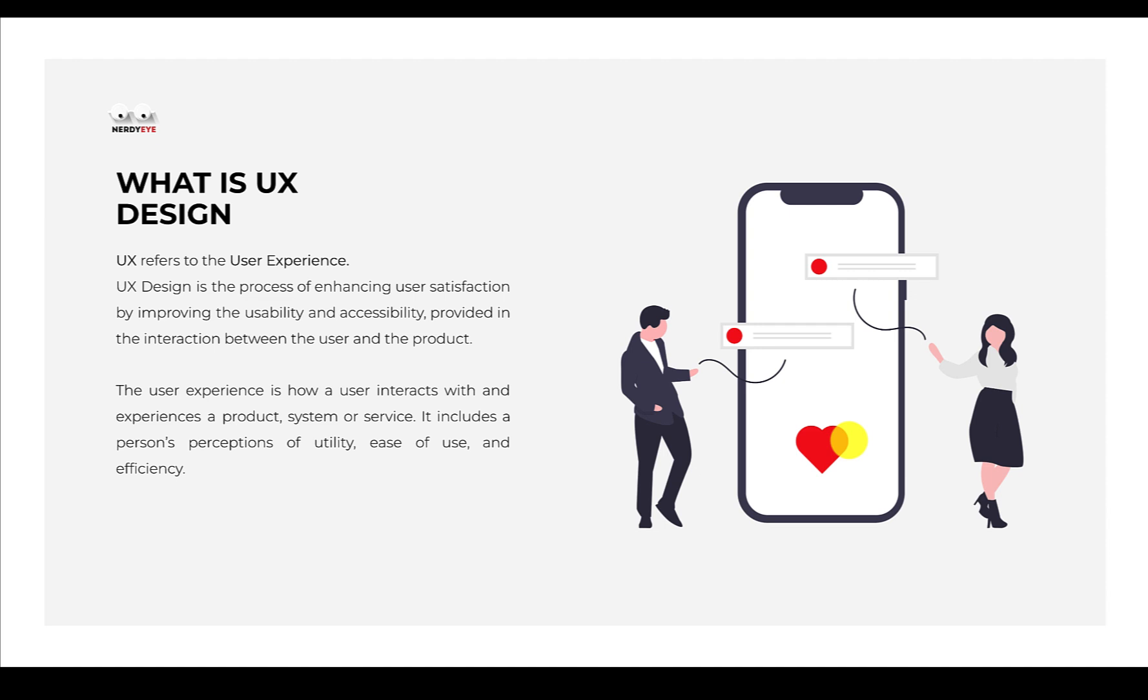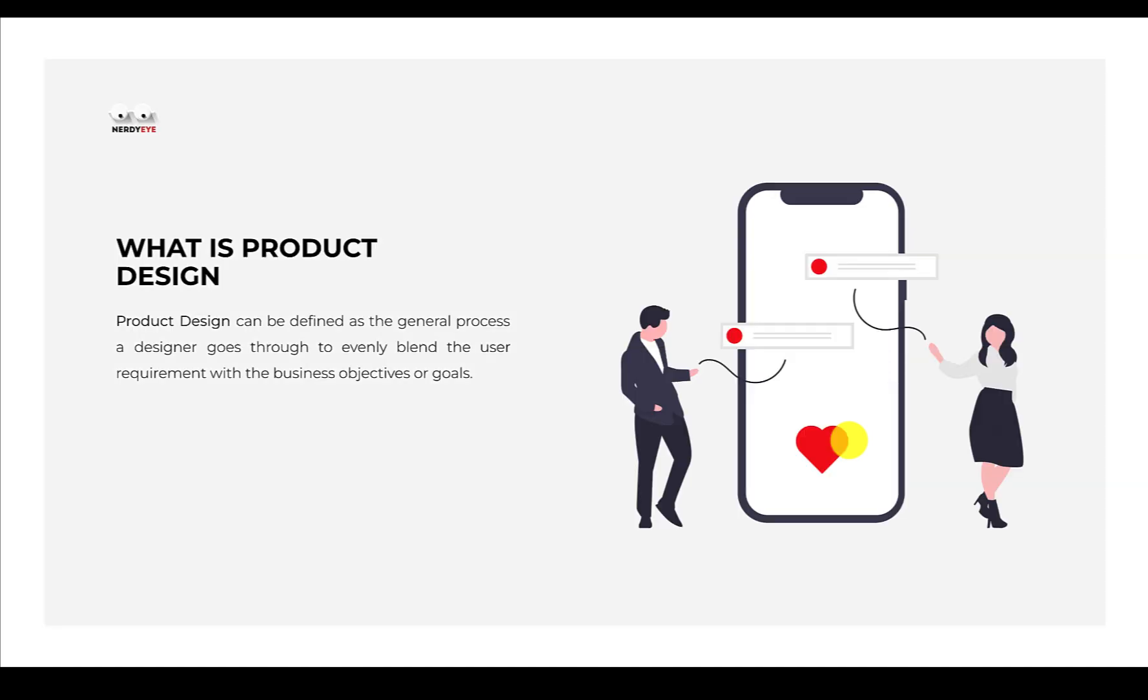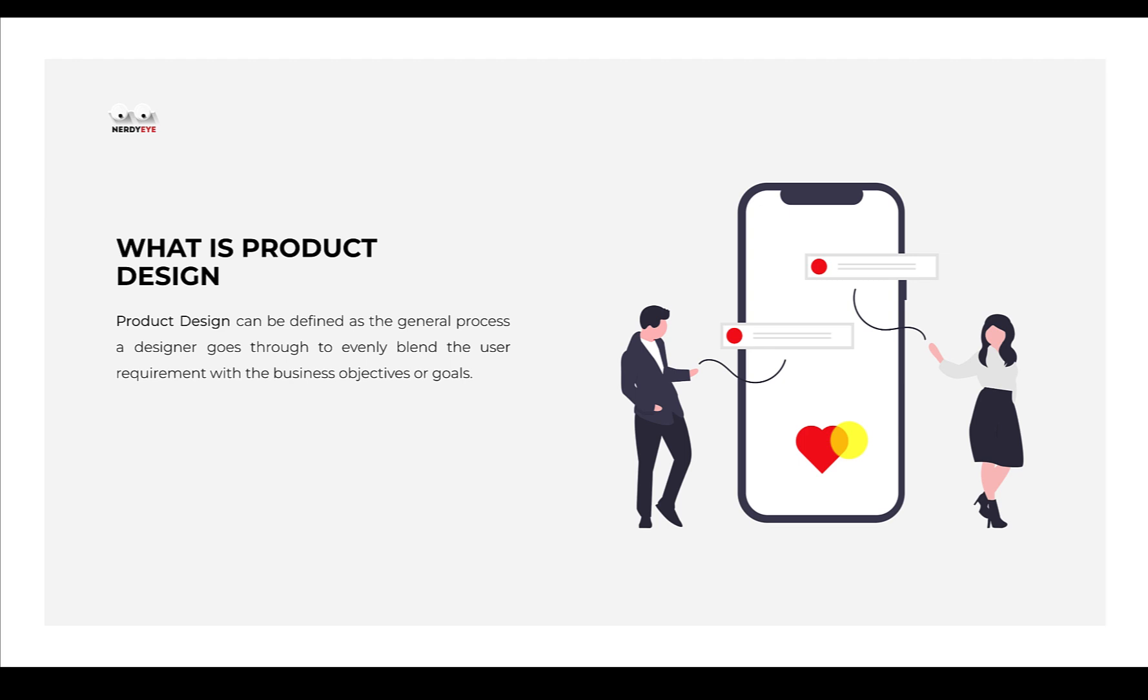Now let's take a look at product design. In most cases you'll see courses called product design, while some courses are called UX design, and some people are confused - is product design the same as UI/UX design? Product design can be defined as the general process a designer goes through to evenly blend the user requirements with business objectives or goals.